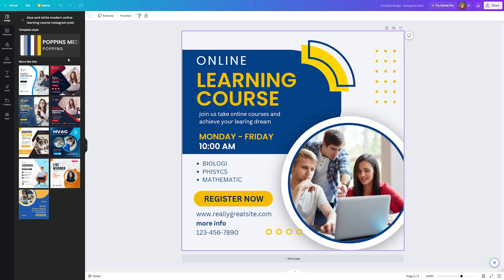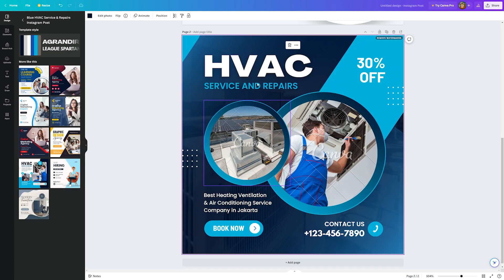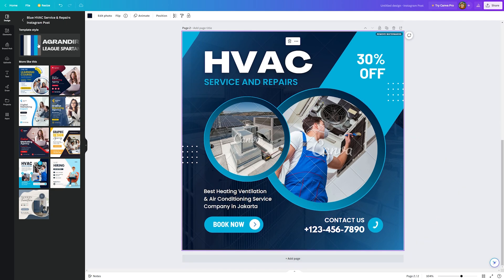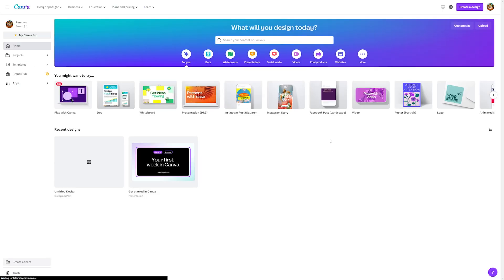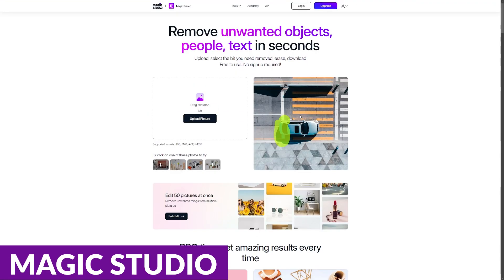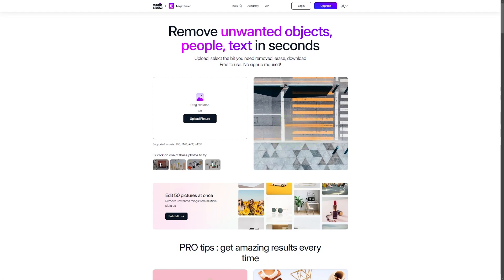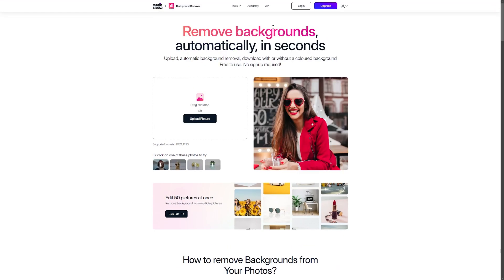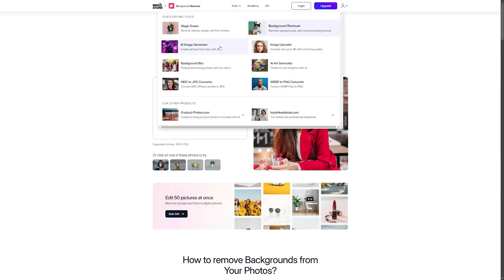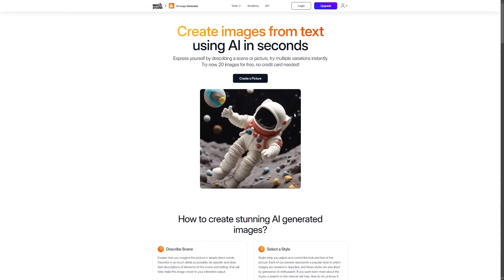Canva is ideal for graphic designers, bloggers, marketers, freelancers, and creators who need easy-to-use software to design beautiful graphics. There is a free plan available with premium plans starting at just $11.99 a month. Another tool you might want to look into is Magic Studio. Magic Studio lets you create beautiful images, convert them into art, enhance image quality, remove backgrounds, blur backgrounds, and so much more, all using the power of AI. Something that Magic Studio does excellently is its ability to remove things from images.